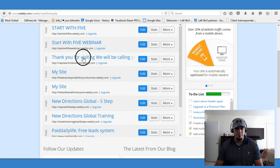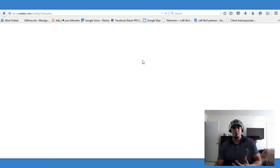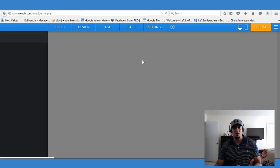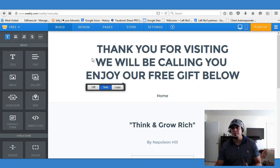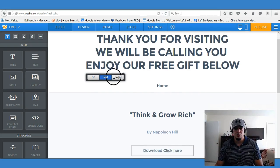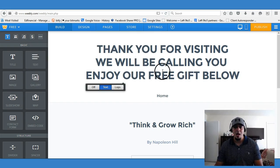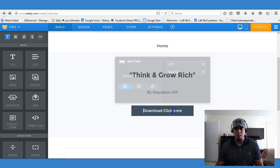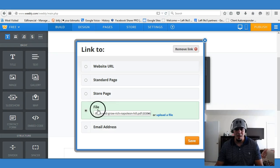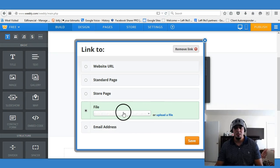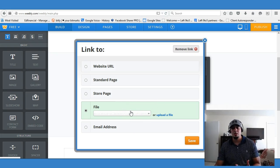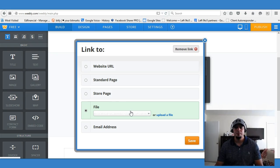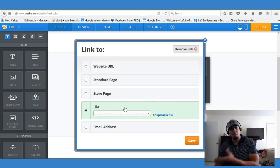The one I'm going to edit is this page here. I've taken Napoleon Hill's e-book and I have it as a download for someone filling out my page form. Once they're done filling out my landing page or capture page, I forward them here. Here's where they're going to see 'Thank you for visiting, we will be calling you, enjoy our free gift below.' When they click 'Download, click here' on the link, it's actually a file — it's a Think and Grow Rich Napoleon Hill PDF format file which you can download from your computer.